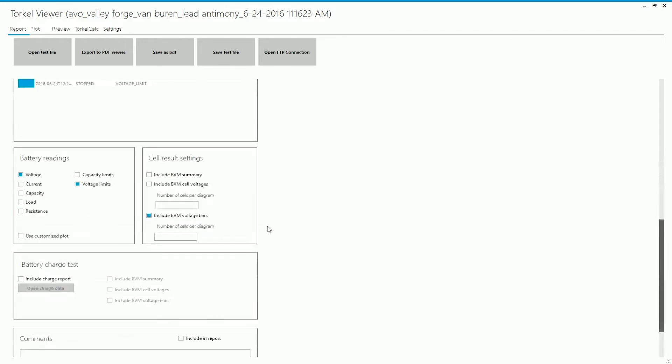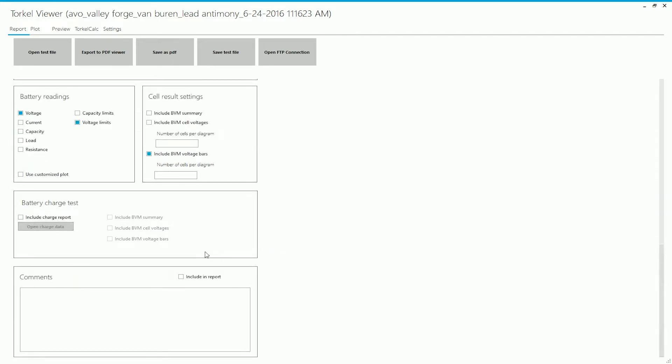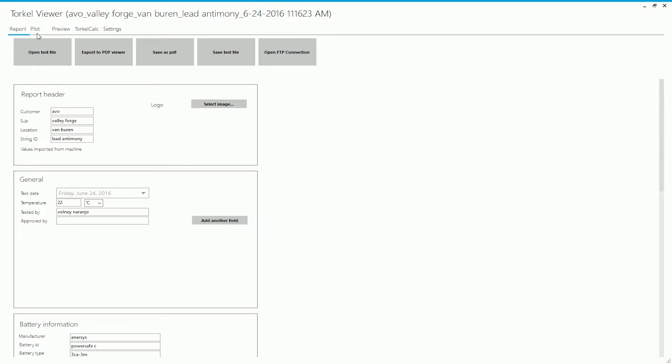And you can choose what parameters or what information you want to appear on the report. You can also add a battery charge test report if you want, if you have done that and you want it to appear on the report. You can add comments. So that's as far as the report tab is concerned.